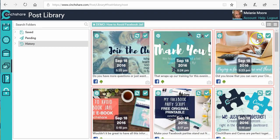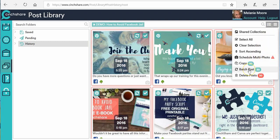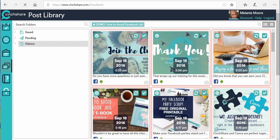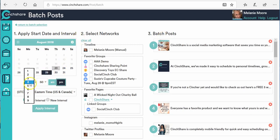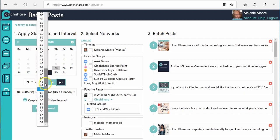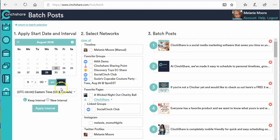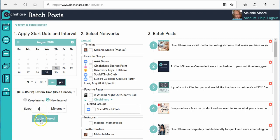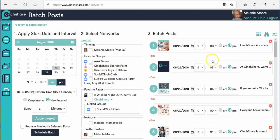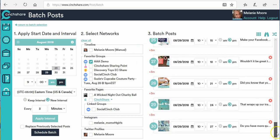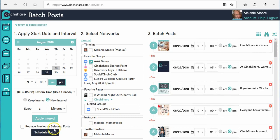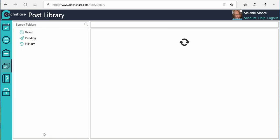I'll hit 'Select All' — it grabs all of them — and then hit 'Batch Post.' That batch posts all 30 of those posts. I'll choose the date and time I want this training to start — nine o'clock — and since I don't remember what the intervals were before, I'll set them at three minutes and apply the interval. Then I choose which group to send it to, and you can see it's all ready to go here.